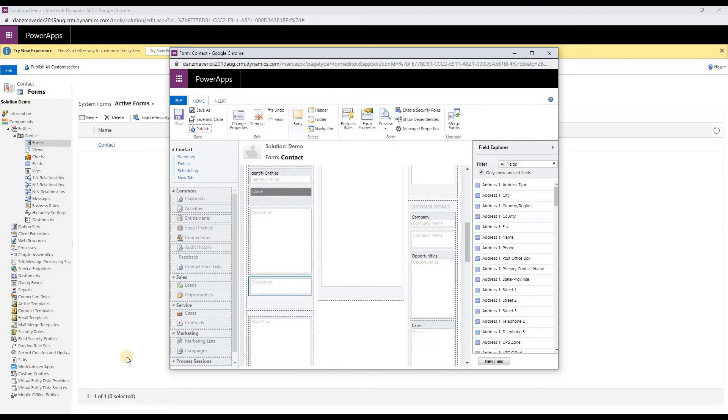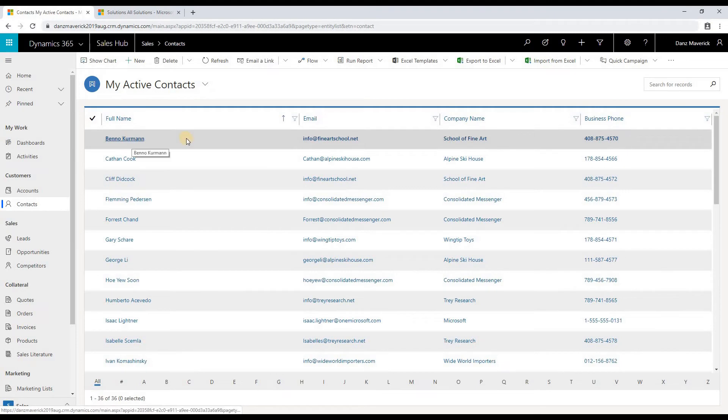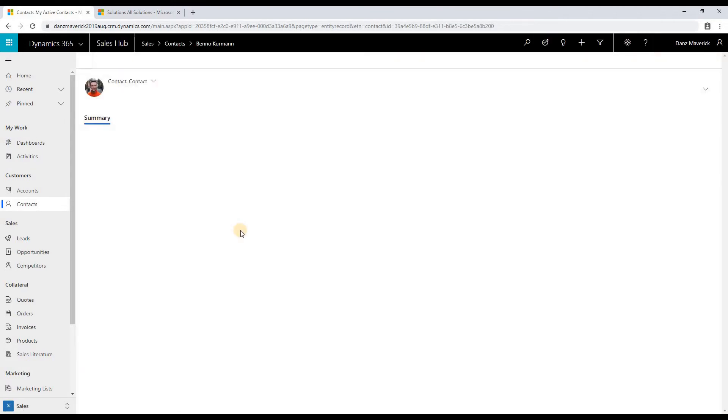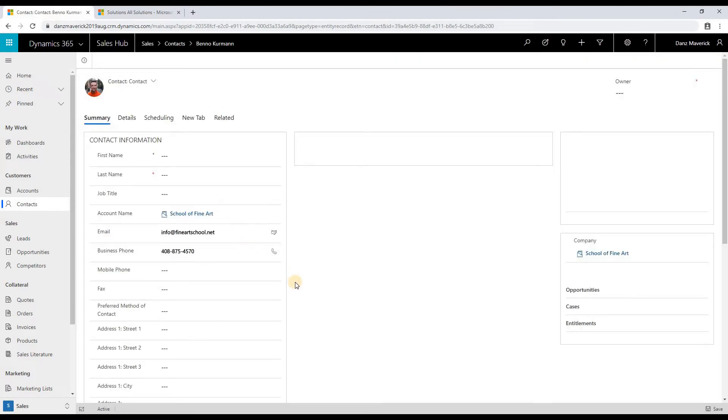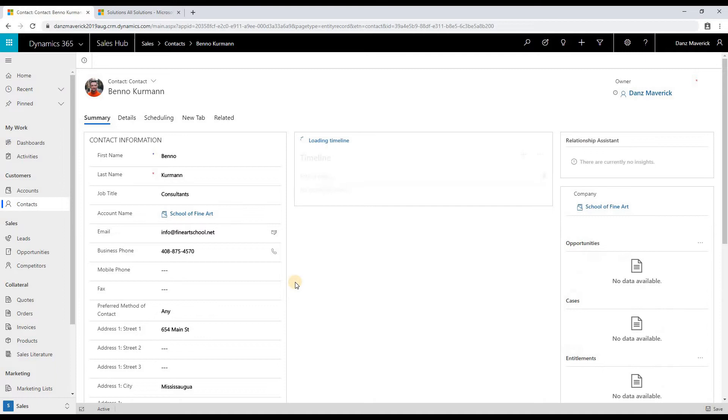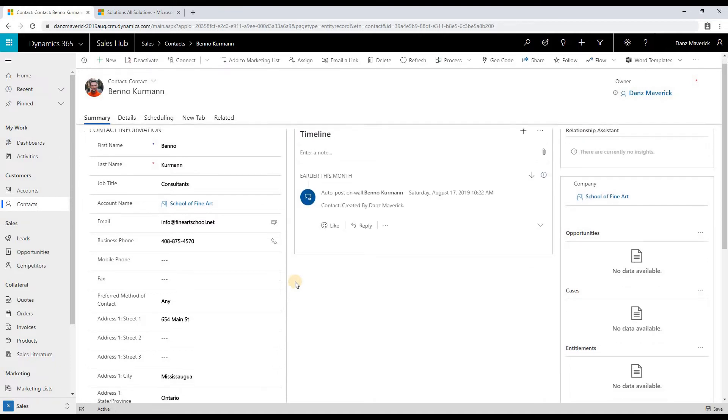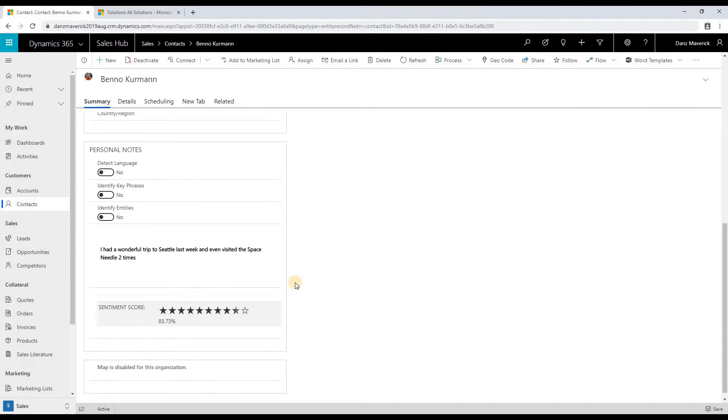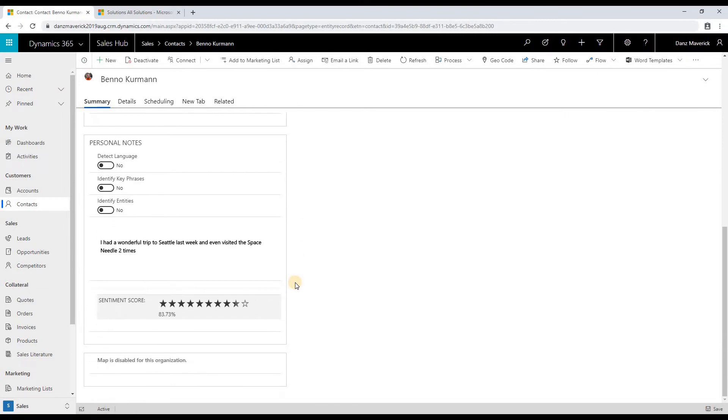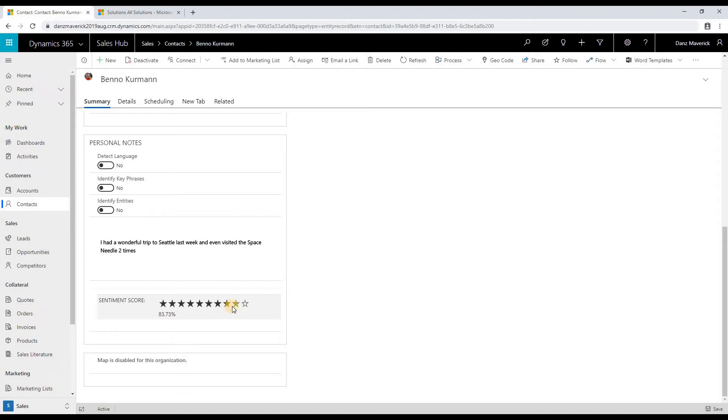Now let's look at the demo. As you can see, detect language, identify key phrases, and identify entities are marked as no. And the text that you have entered gets a sentiment score of 83.73.